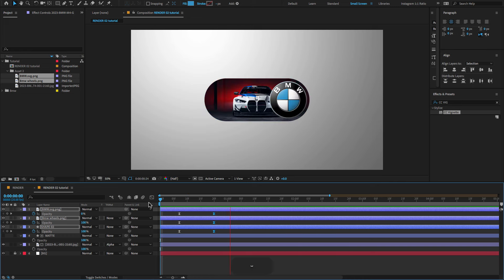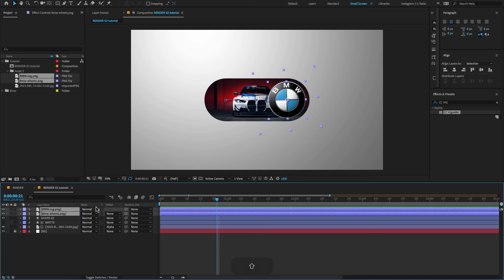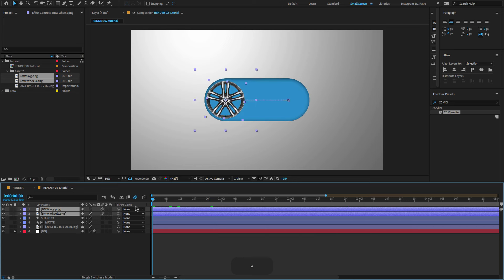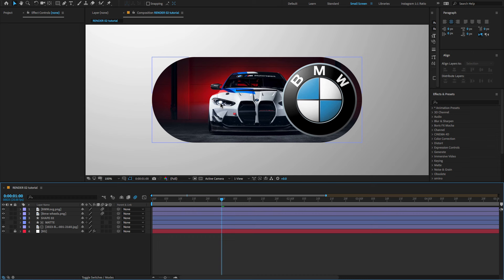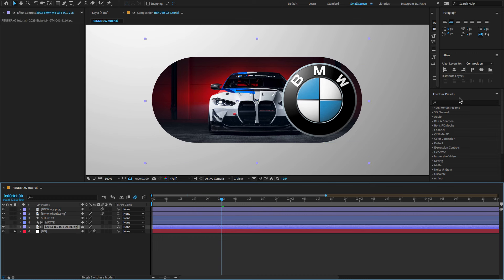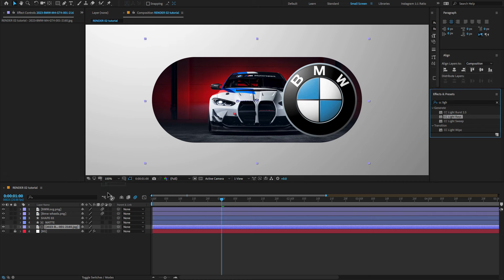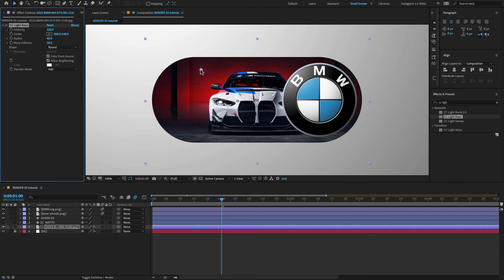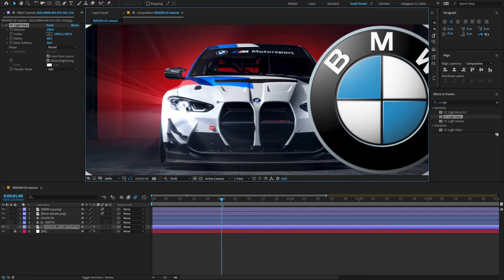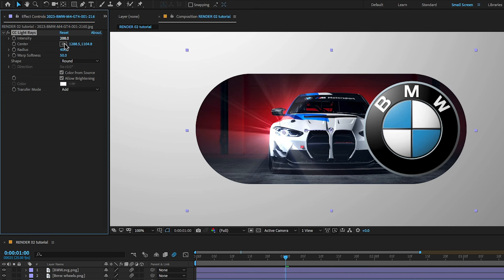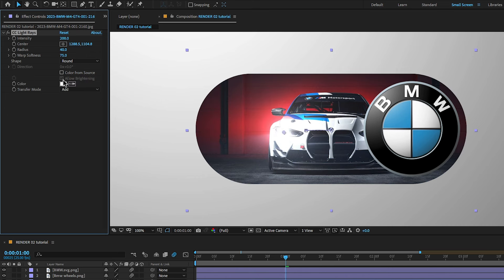For a smooth and realistic-looking animation, select both layers and click to enable Motion Blur. For a headlight effect, select the main image, go to Effects and Presets, search for the effect called 'Light Rays', and drag and drop it on the main image. Select the point, set the point direction on the headlight, change the intensity amount to 200, warp softness to 75, and change the color to light blue.